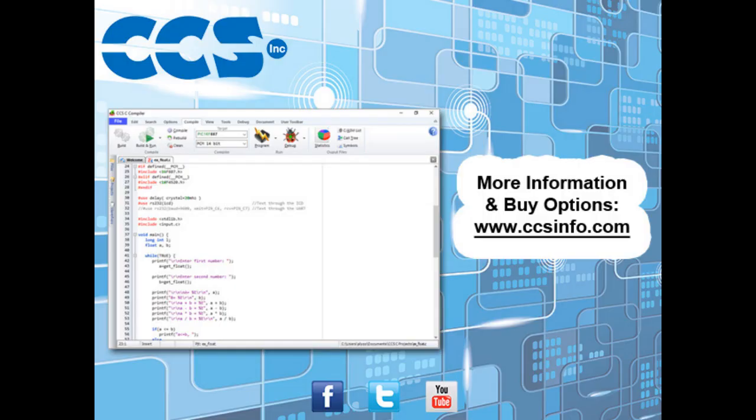Visit CCSinfo.com for more information about the easy-to-use CCSC compiler IDE and for purchasing options. Thank you.